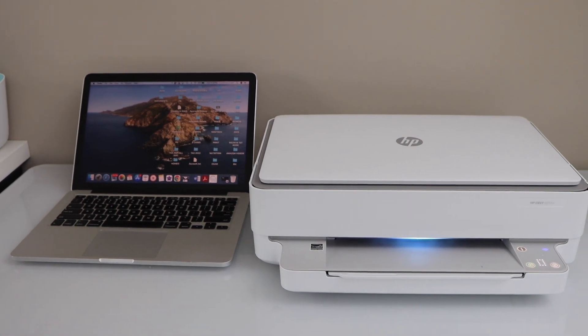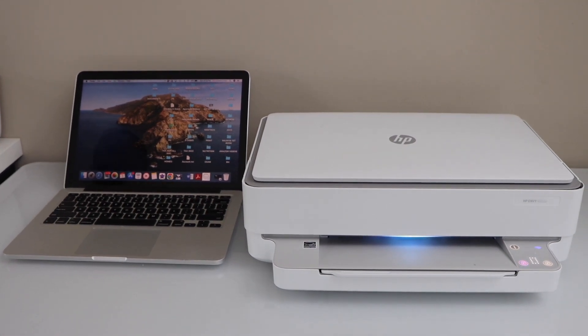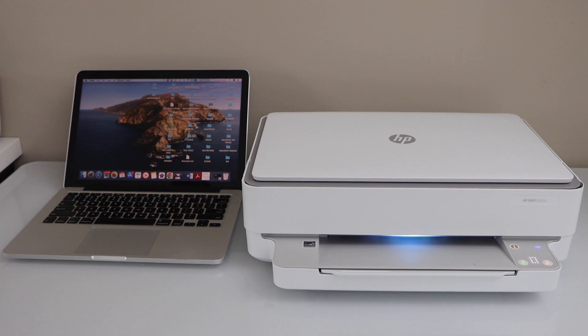In this video I'm going to show you how to print from a laptop or MacBook to an HP Envy printer.